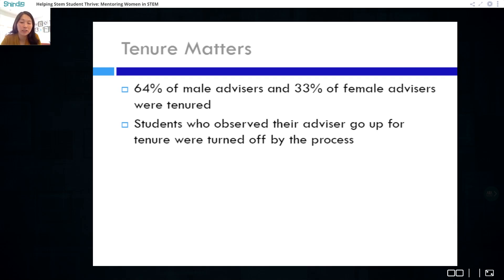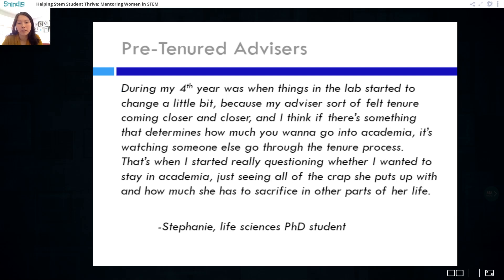Why these differences? Tenure matters. 64% of male advisors were tenured versus only 33% of female advisors. Participants working with male advisors were more likely to be working with a tenured advisor. Several students observed their advisors go through the tenure process and it was a real turnoff in terms of being interested in academia. For example, Stephanie — a life sciences doctoral student with a female advisor going up for tenure — said: 'During my fourth year, things in the lab started to change because my advisor sort of felt tenure coming closer. That's when I started really questioning whether I wanted to stay in academia, just seeing all the crap she puts up with and how much she has to sacrifice.'